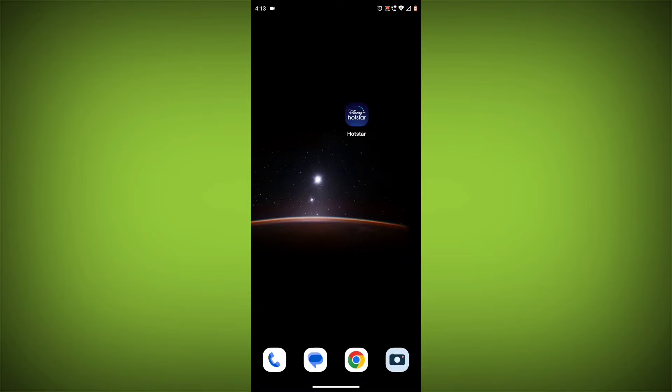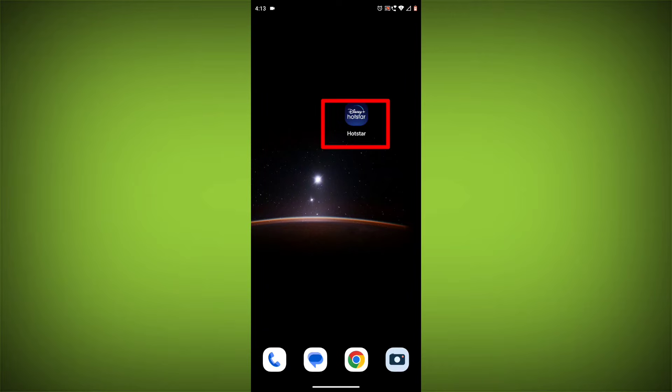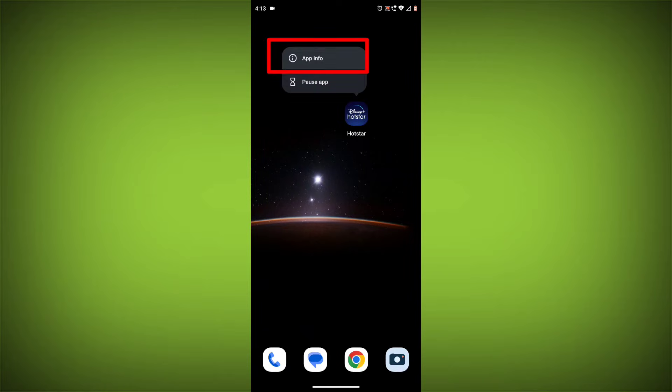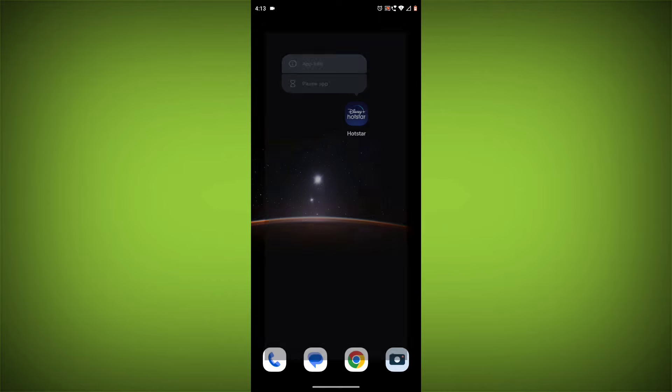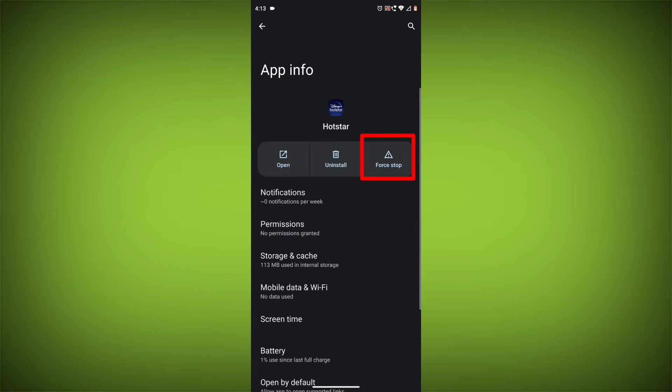Method 4: Clear the app's cache and data. To do this, long press on the Disney+ Hotstar app, click on App Info, then click on Force Stop, and then tap on Storage & Cache.